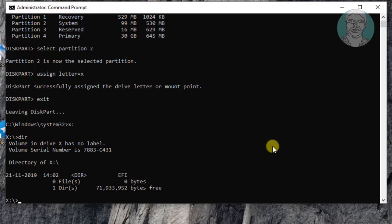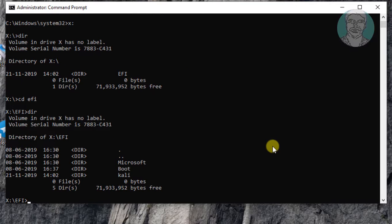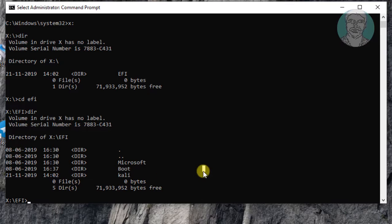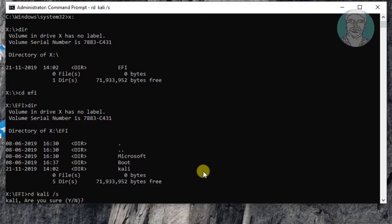cd EFI. Type dir to list directory. My Linux is Kali so want to delete Kali Linux. Type rd Kali slash s. Type y to delete all folders.